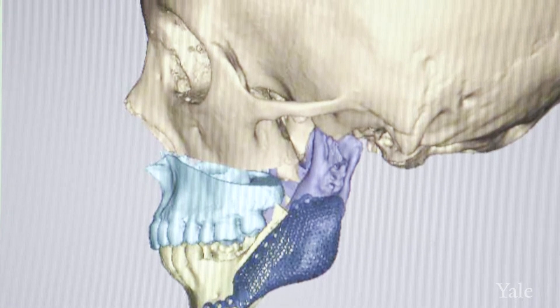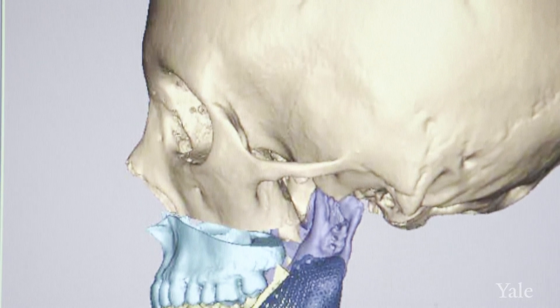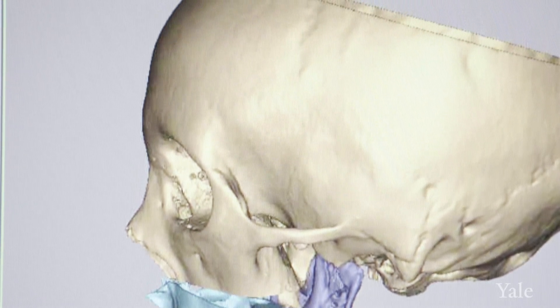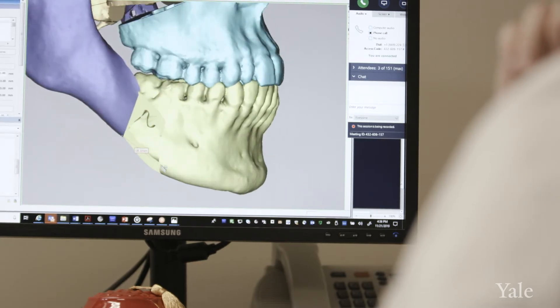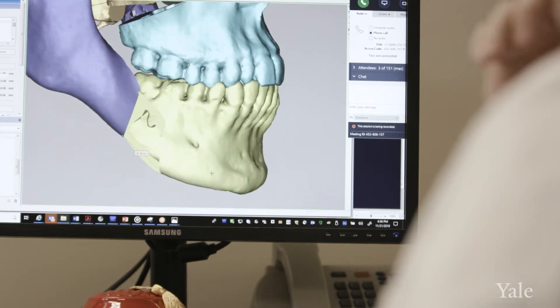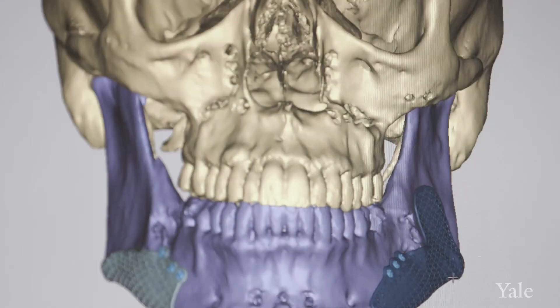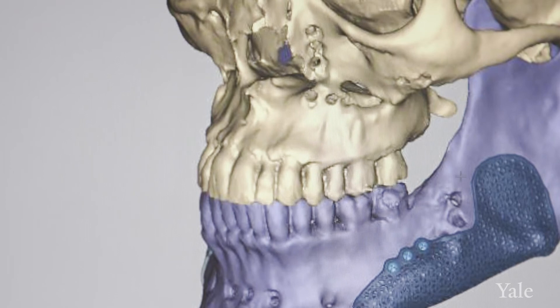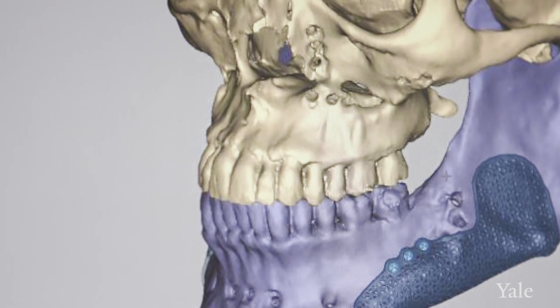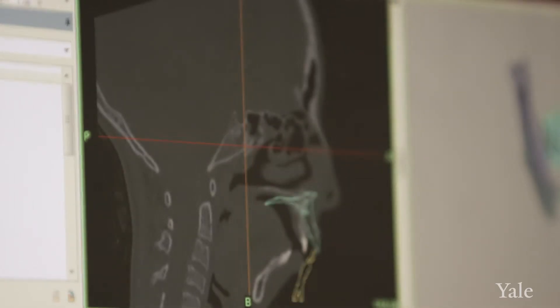I'm very interested in computer-assisted design and how we can manipulate patient data in 3D space to better understand their pre-existing or pre-operative diagnoses or situations, manipulating that in a way that will help us reposition tissues and structures to help us get the best result that we can.